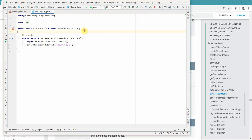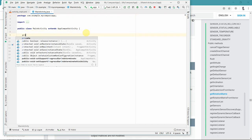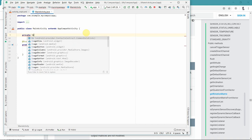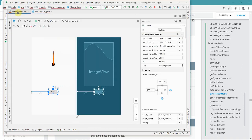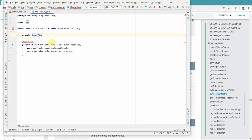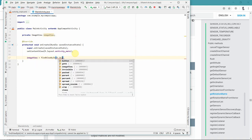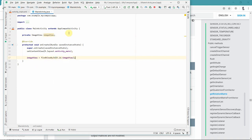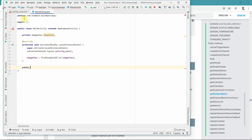Before we start, we need certain private variables. First is an ImageView handle, because we will be rotating it from our code. So we declare ImageView and associate it using findViewById(R.id.imageView). Before we move on, we will also complete the onClick method for the reset button.